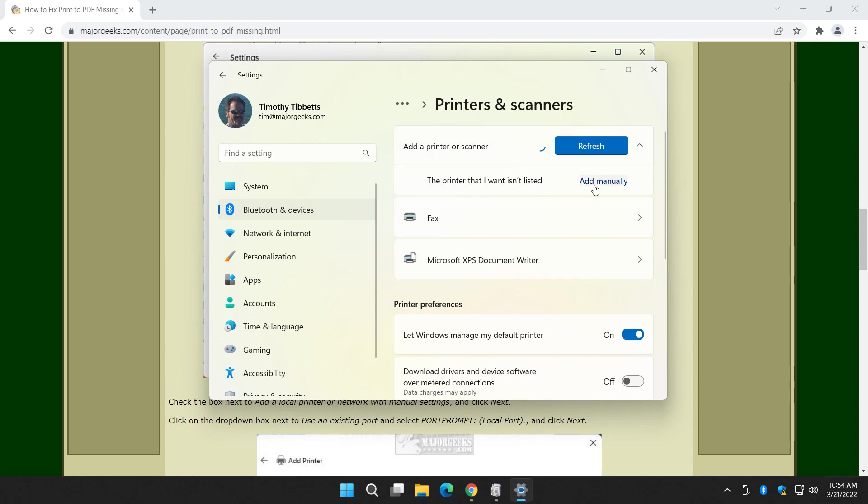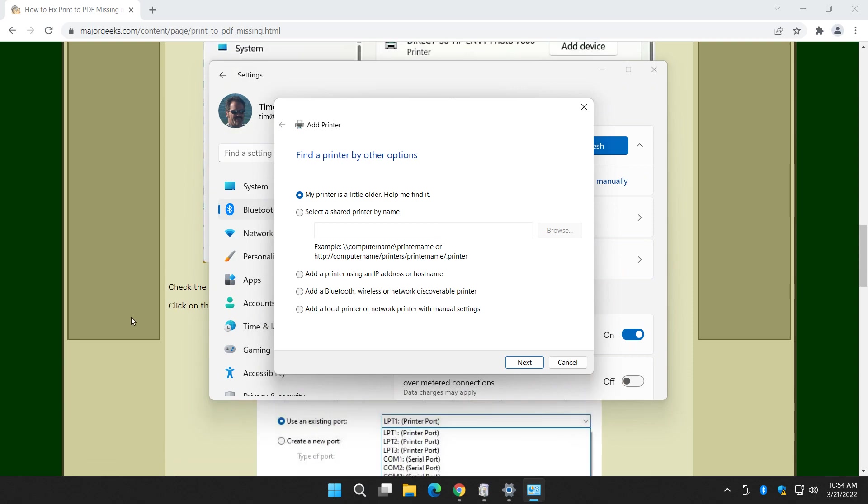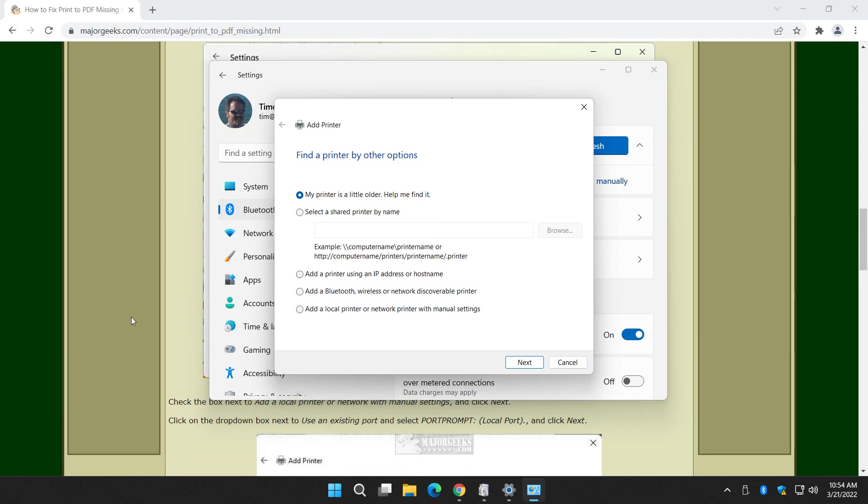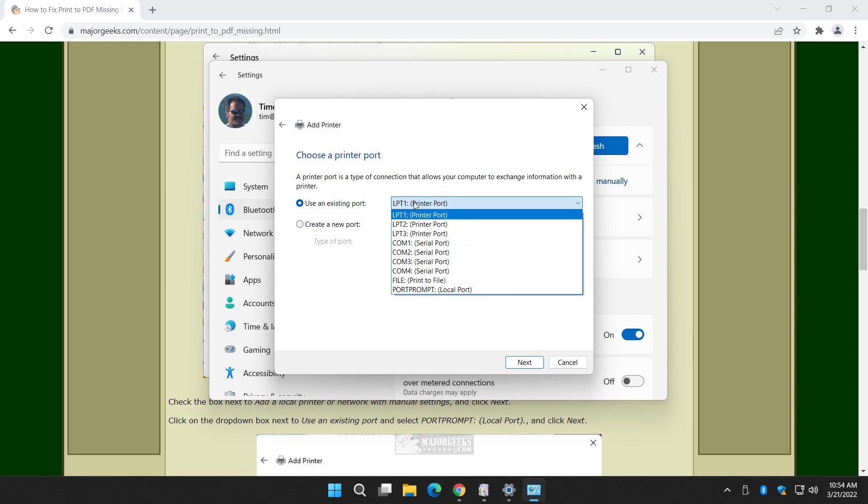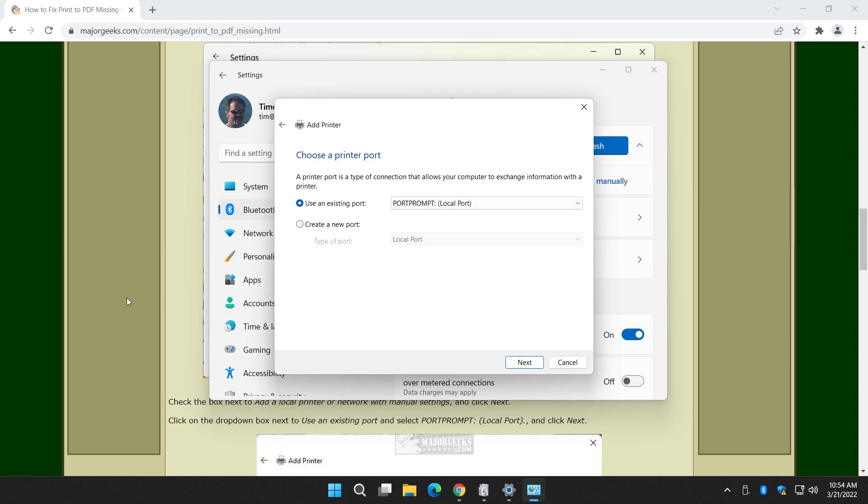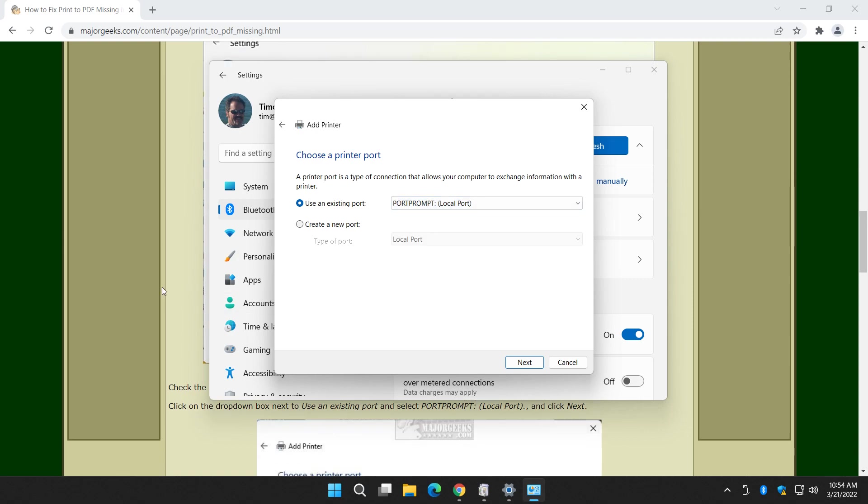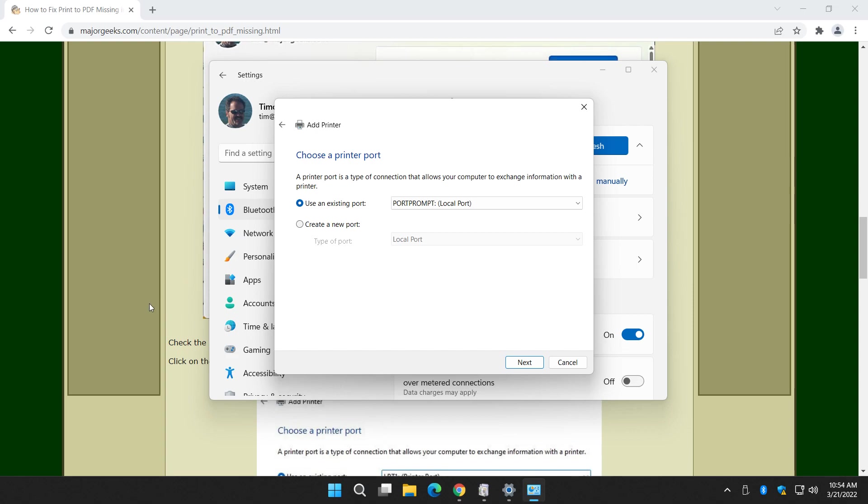Add a device. Wait till this pops up. Add manually. And we're going to go down to add a local printer or network printer with manual settings right here. Click on next. We're going to use an existing port. And we're going to select port prompt local port. This doesn't work for everybody. So I don't think it'll work for me. But it's something you got to try.